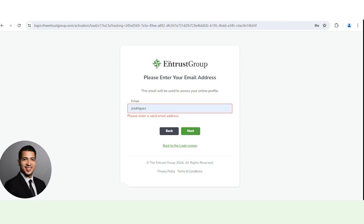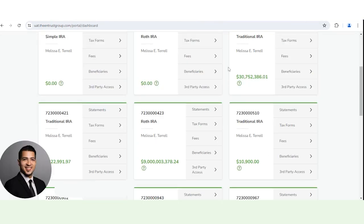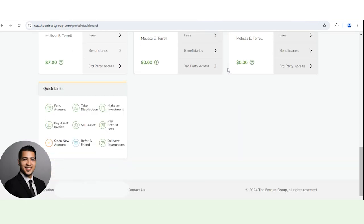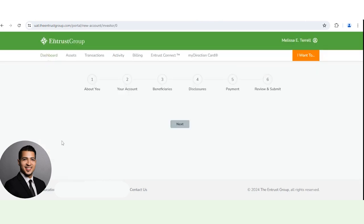If you already have an account and you want to open another account, you just want to go ahead and log into your online portal. And then on this page, you want to locate the quick links box right here and click open new account.